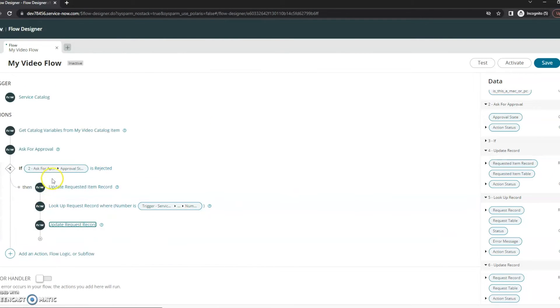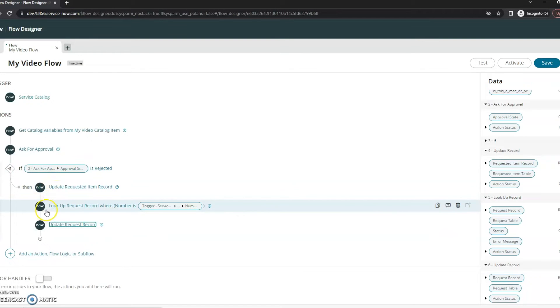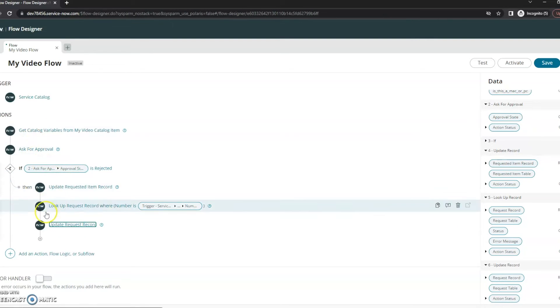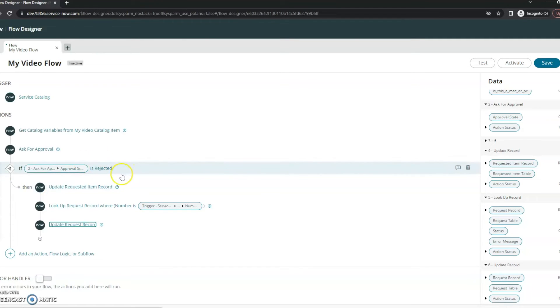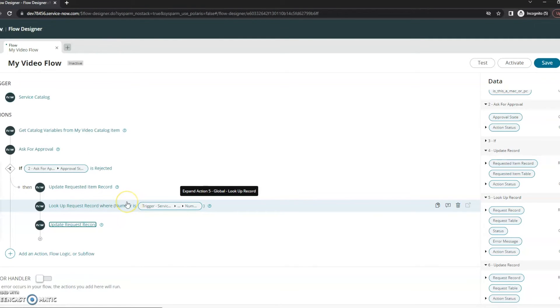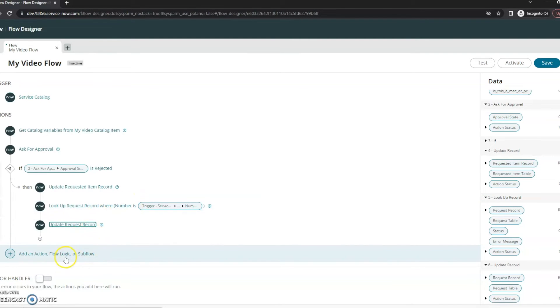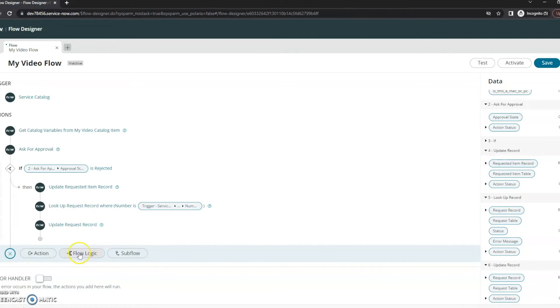So now we've got part of the path done. We've asked for approval and we're looking to see what do we do when it gets either approved or not approved. So we've rejected it and therefore we want to cancel our requested item as well as cancel the request itself.